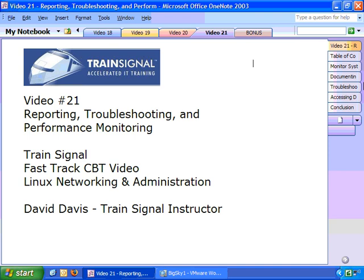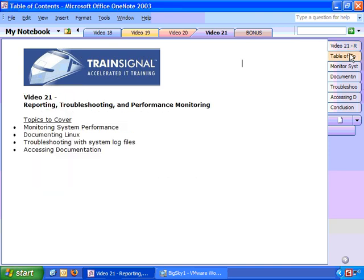Hello and welcome to TrainSignal. You're watching reporting, troubleshooting, and performance monitoring of Linux. This is part of FastTrack CBT video, Linux networking and administration. In this video we'll be learning how to monitor system performance, how to document Linux, troubleshoot Linux with system log files, and accessing documentation in Linux.